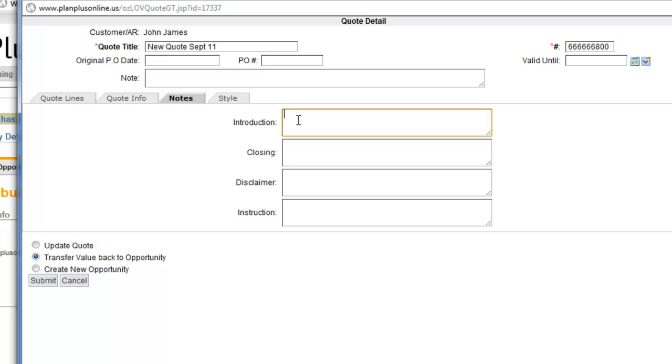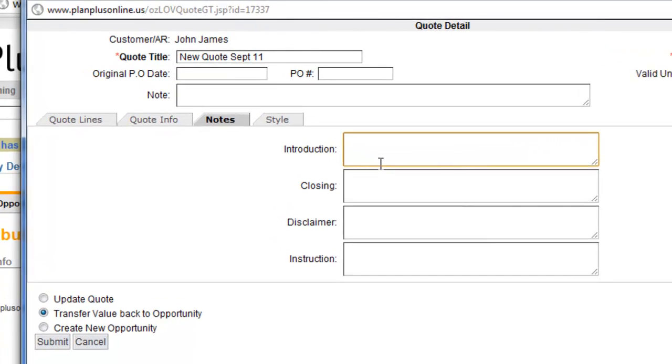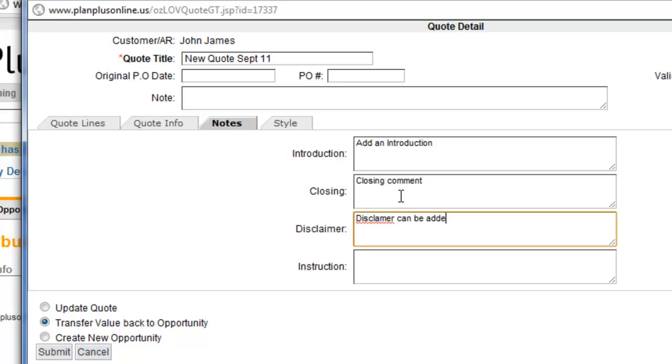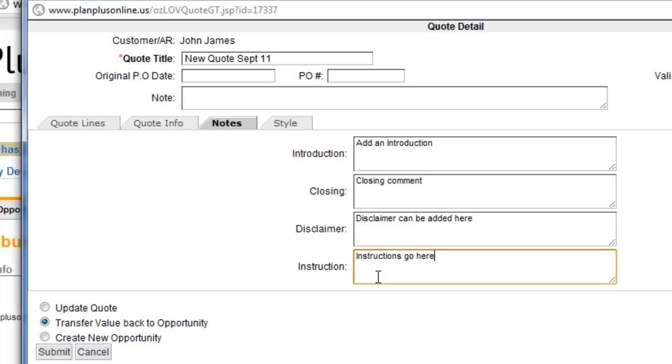And the notes section, these will allow you to, what we'll do is we'll just put some values in each one of these. And we'll just put these in here so that you can see where they actually end up when we create the quote.